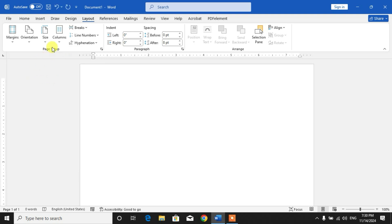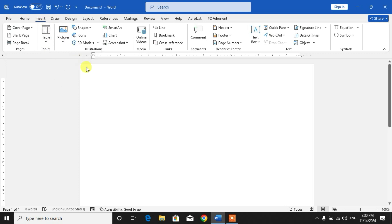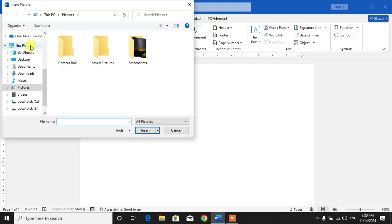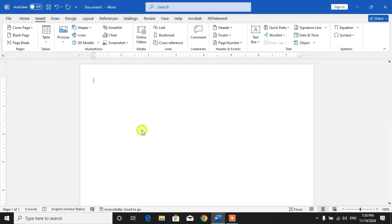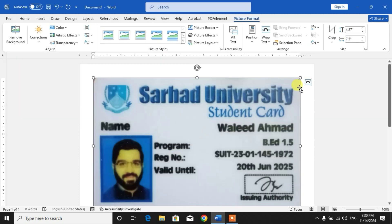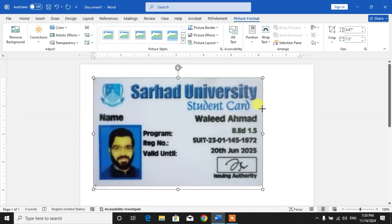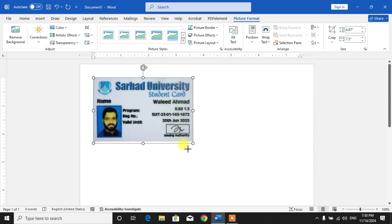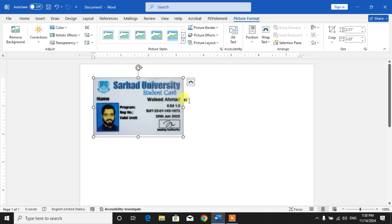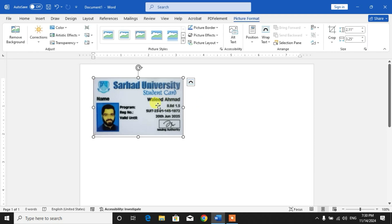Next you have to click on Insert, then click Pictures, This Device, and then simply select the folder in which you have kept your picture. Now I have here a card, so you can see here a card like CNIC. Simply hold from the corner and reduce the size.